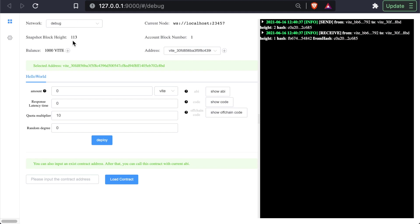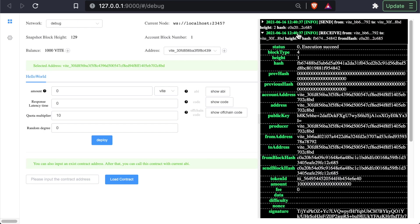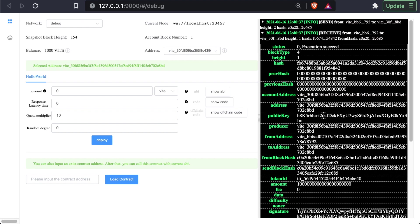You can see the snapshot block height. This starts at one when we start our node and it's increasing over time. And our account block, you see that we have exactly one transaction. That's because when we start the debugger, we're automatically given 1000 Vite. And you can see right here, we actually have this receive transaction, where we receive this quantity of Vite right here. And you can check the documentation for the details on each one of these items.